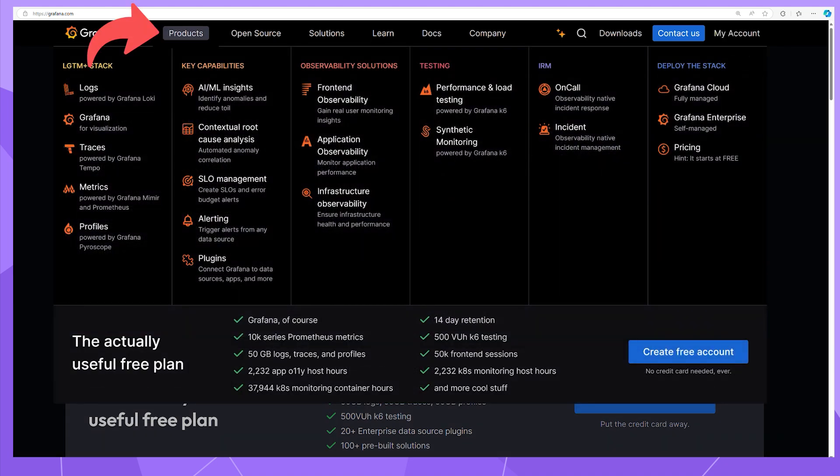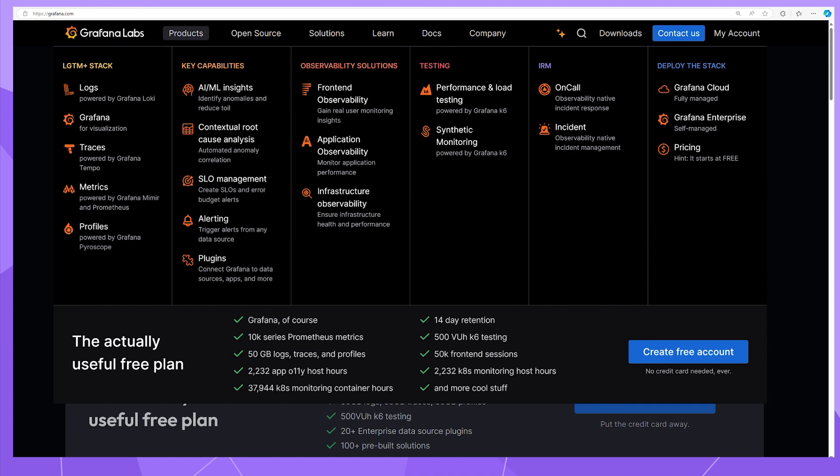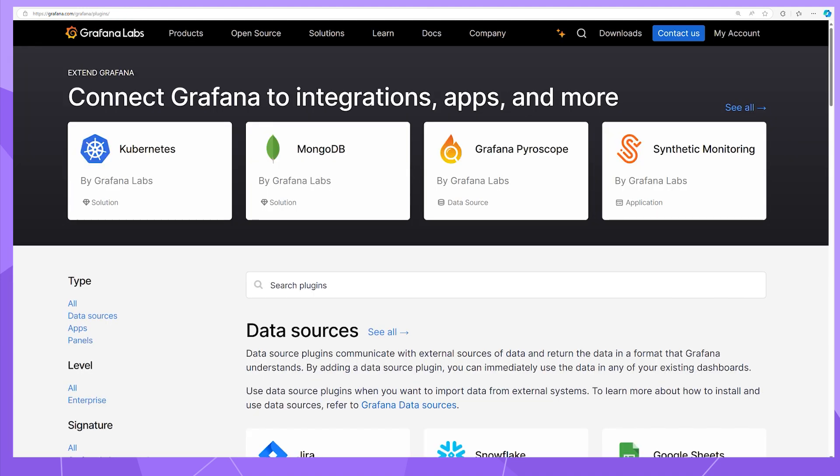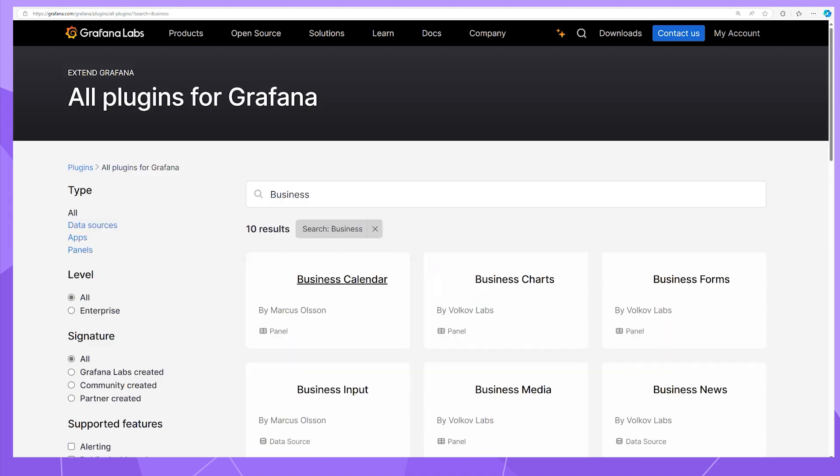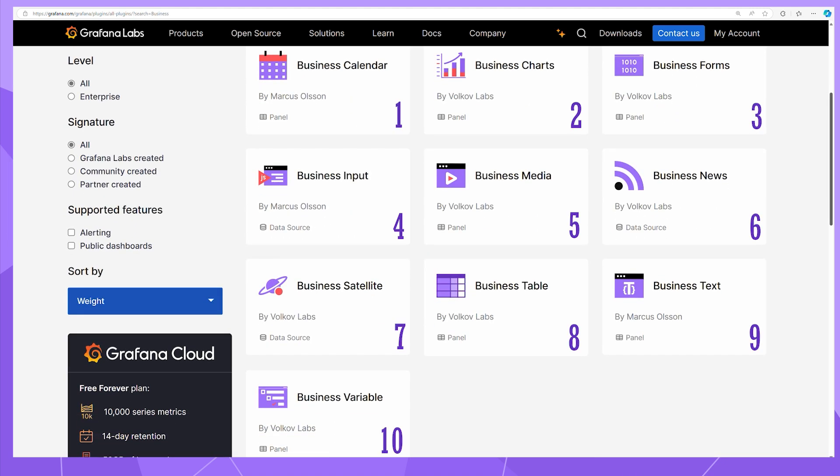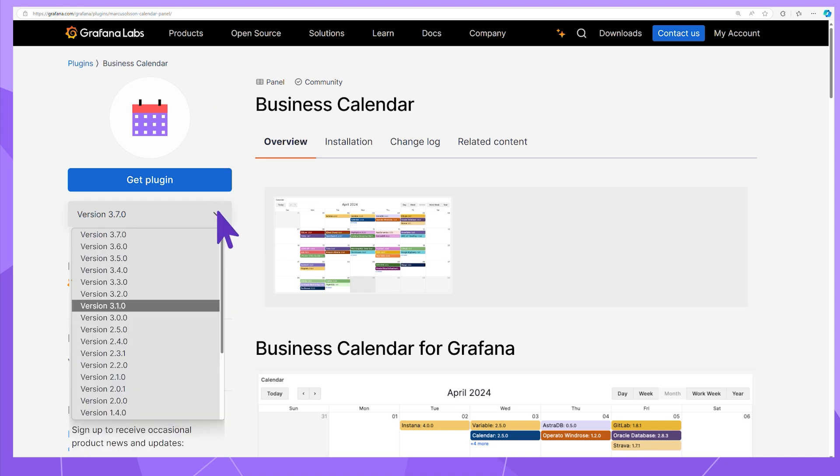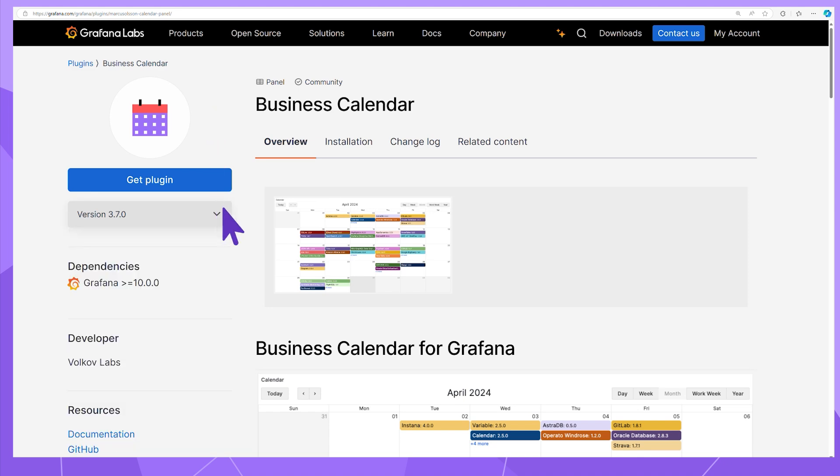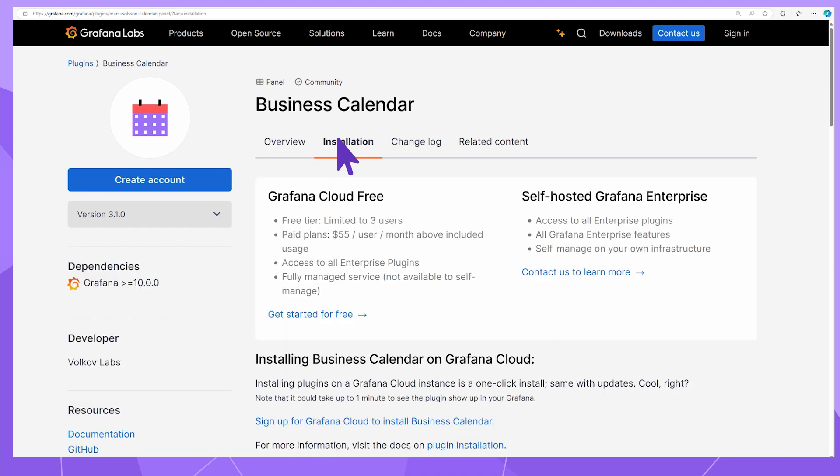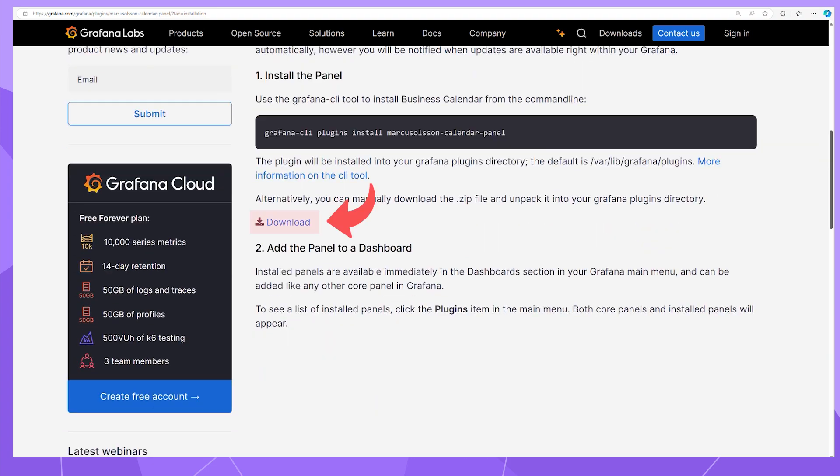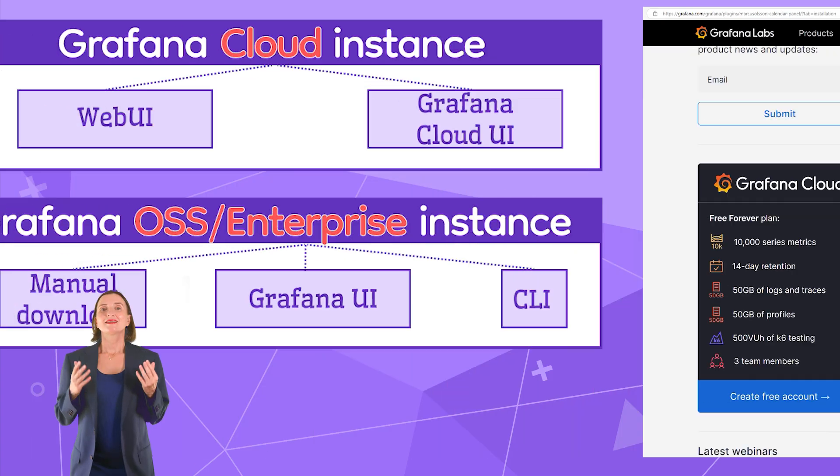Go into the Products menu at the top of the screen and select the Plugins category. Optionally, use the search box. I enter Business and have all 10 Business Suite plugins for selection. Click on the plugin card of your choice, select a plugin version you would like to download, switch to the Installation tab and scroll down. Click the Download link.